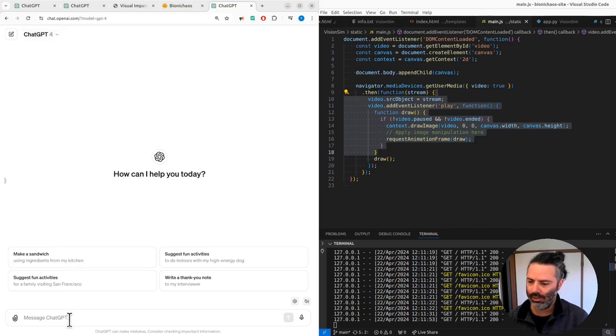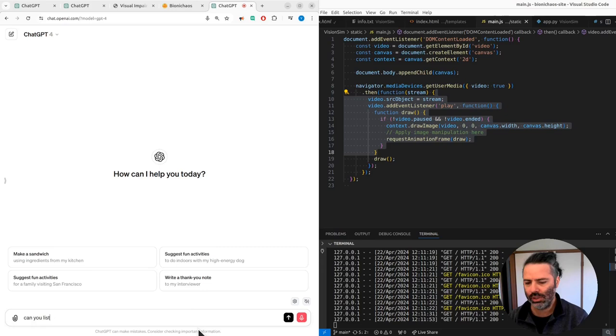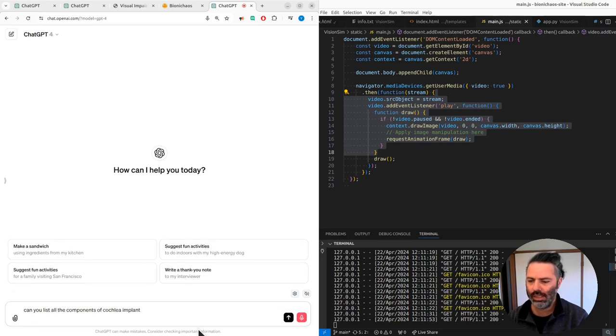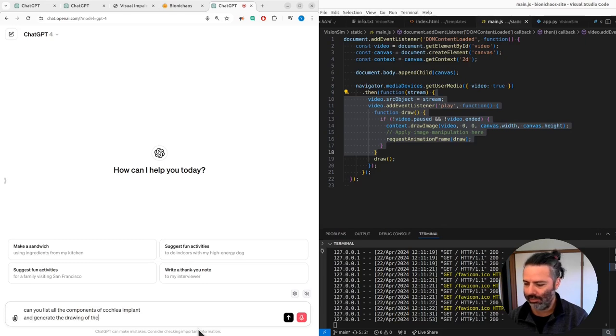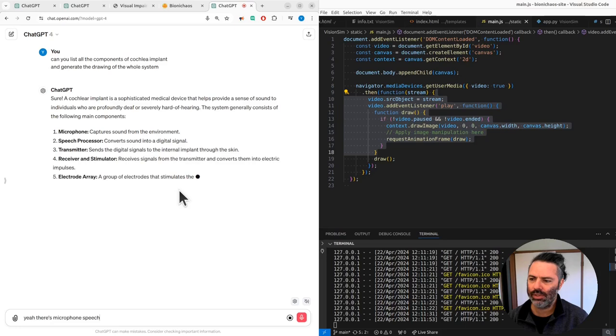DALL-E now has an option to actually modify images. Can you list all the components of a cochlear implant and generate a drawing of the whole system? It is microphone, speech processor, transmitter, receiver, stimulator, and electrode array.